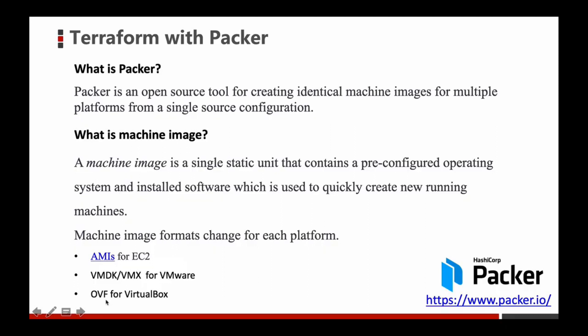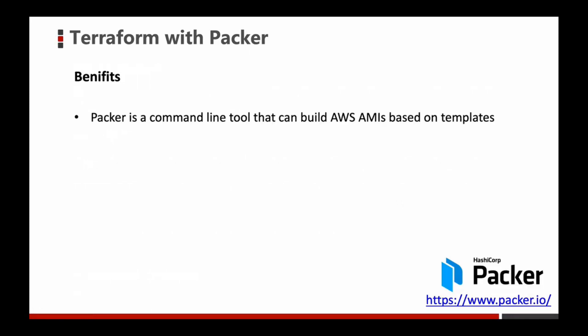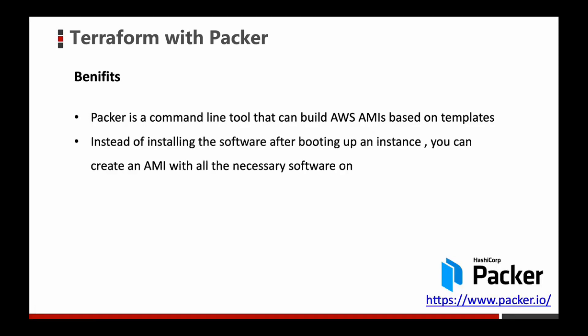This is the official web page of Packer and Packer is also a product produced by HashiCorp, the same as Terraform. So what's the benefit of using Packer? Packer is a command line tool that can build AWS AMIs based on templates. Instead of installing the software after booting up the instance, you can create an AMI with all the necessary software on it.